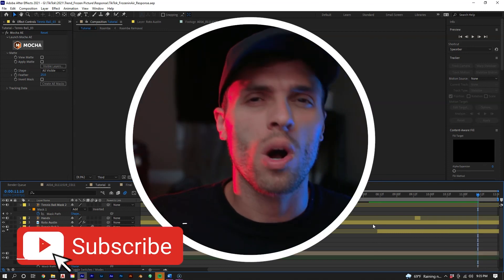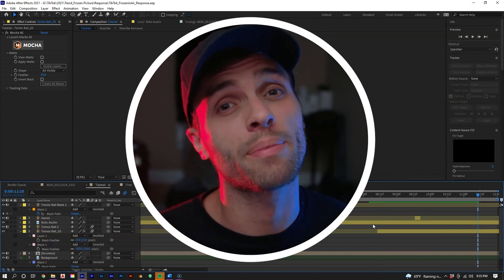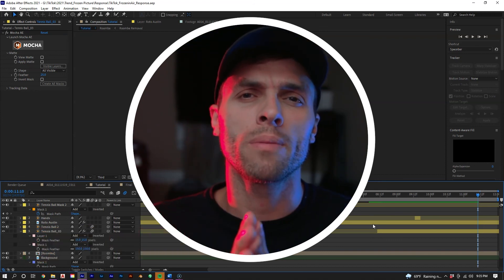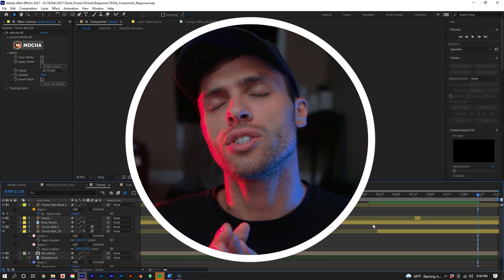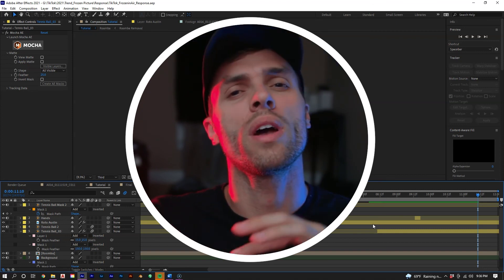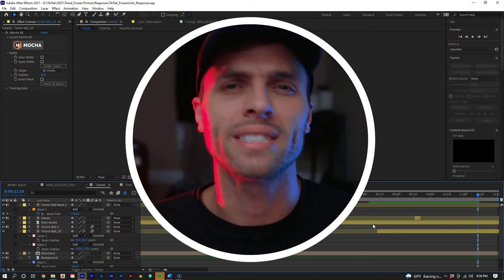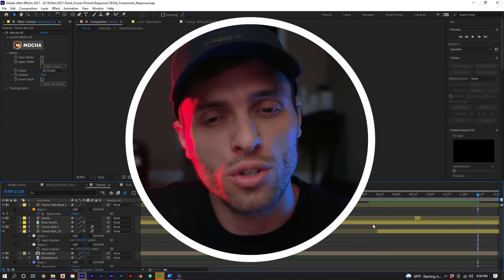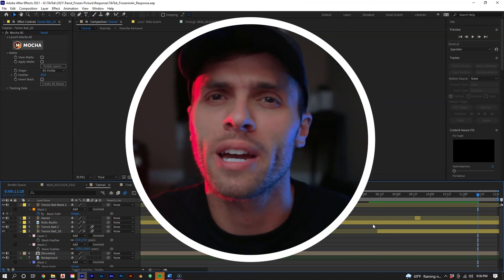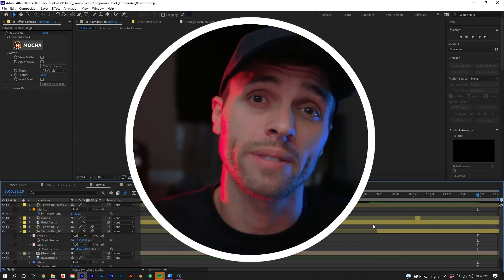Thank you so much for watching. Make sure you like, subscribe, and hit that bell notification to stay up to date with this channel. If you're not following me on TikTok, make sure you do that too because a lot of these tutorials will be correlating with TikTok videos. I hope you enjoyed learning how to levitate in the air without using some kind of potion — I'll see you in the next one.